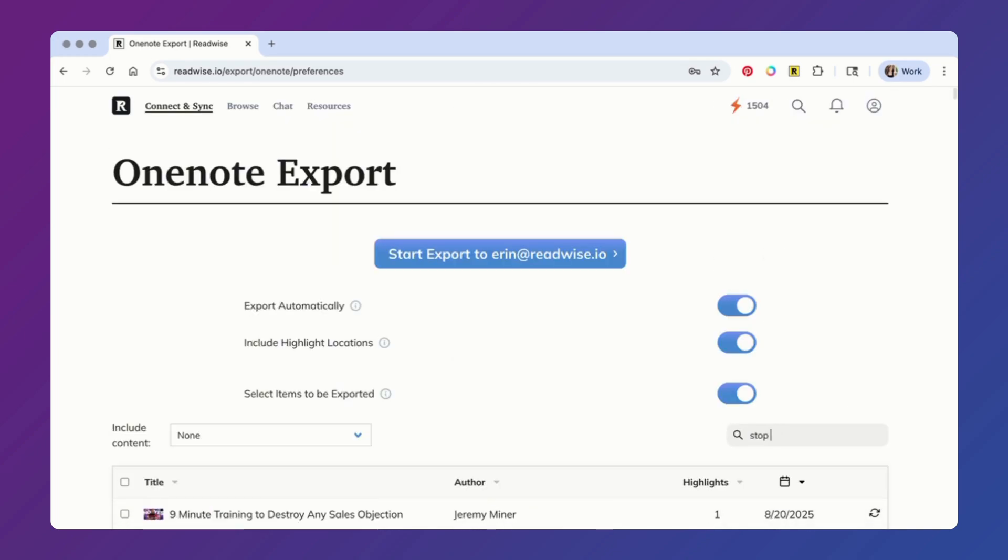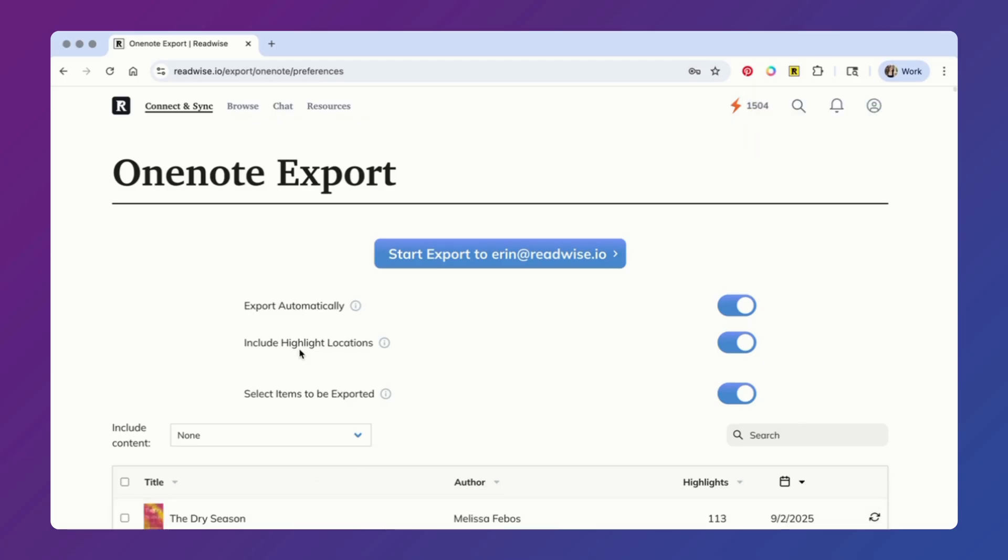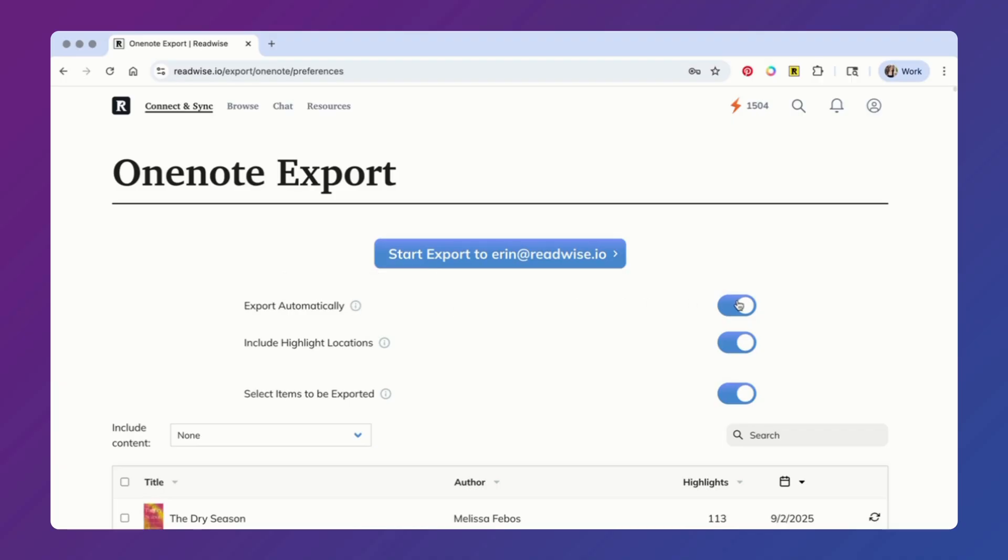If there's a specific document you're looking for, you can also use the search bar to quickly locate it. Getting into these other options, you can opt to automatically export your highlights to OneNote anytime new ones are added from a new or previously selected document.